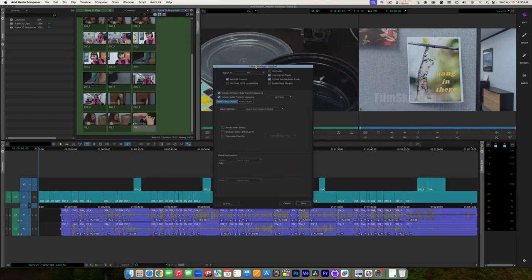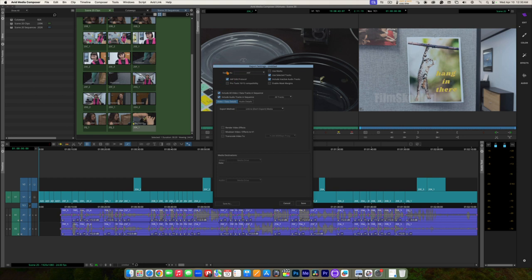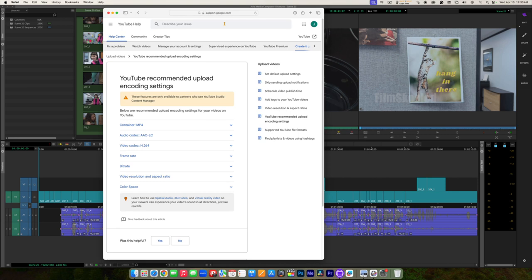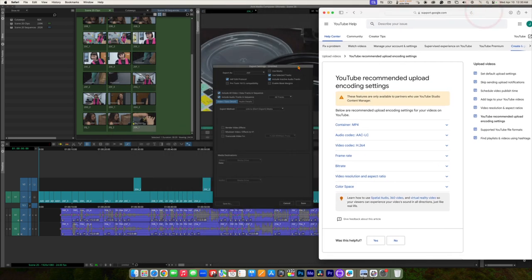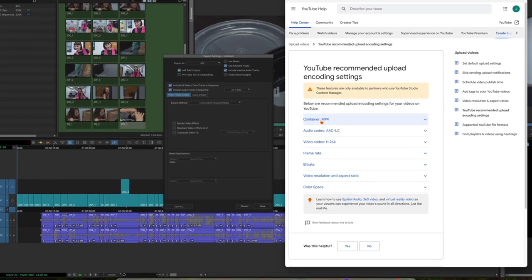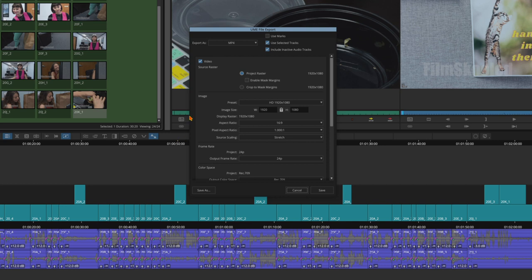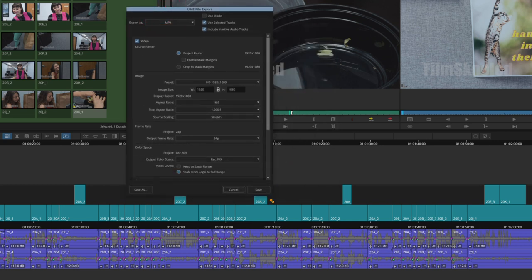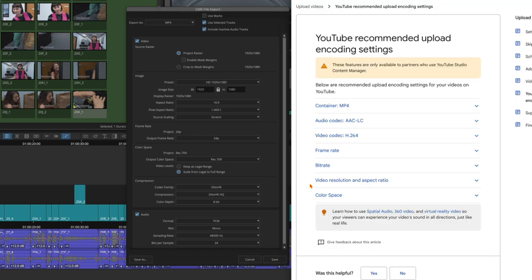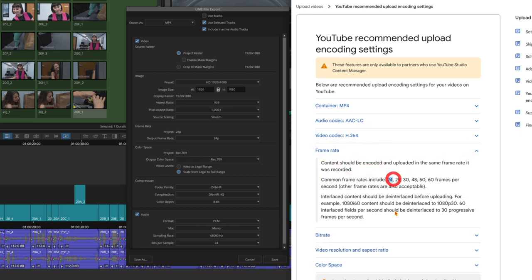We start at the top and work our way down. Under Export As, you've got lots of different file types. We're going to do something very specific — export for YouTube or similar platforms. You can do a Google search to see what settings any particular site wants. For YouTube the container is MP4, so we select MP4. That resets the window to give you MP4 options. Audio codec: AAC. Video codec: H.264.